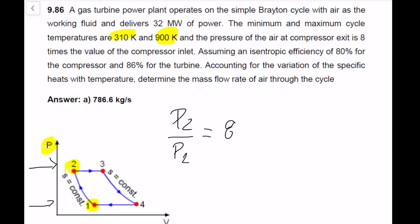Assuming an isentropic efficiency of 80% for the compressor and 86% for the turbine, and accounting for the variation of specific heat with temperature, we need to determine the mass flow rate of air through the cycle. Don't forget, if we need to account for the variation of Cp and Cv, then we can't use our approximations for delta H and delta U. We actually have to use table values instead of calculating using our relationships.